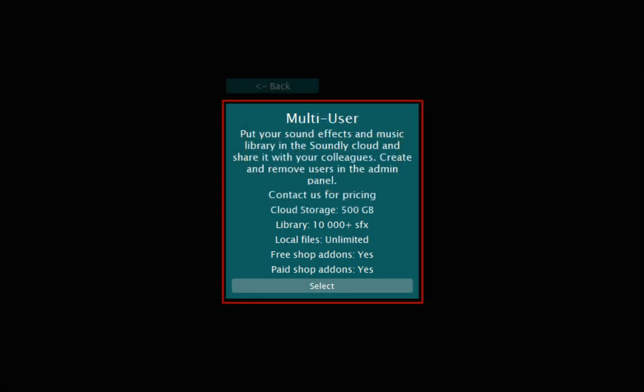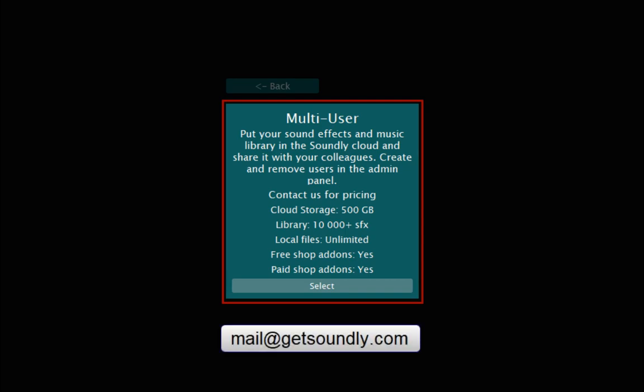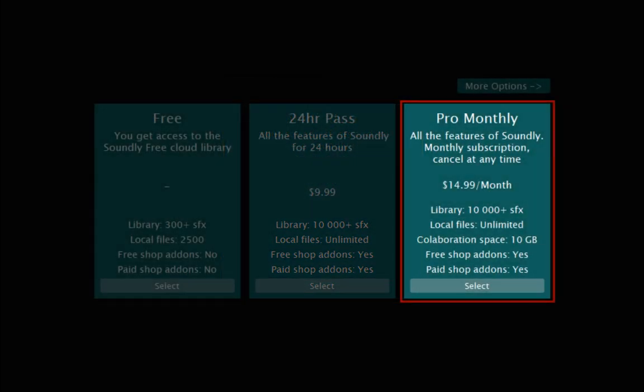The multi-user subscription gives pro features to many users, for example an audio facility, and gives administrator control over those accounts, plus 500GB of shared cloud sample storage. Contact Soundly direct at mail@GetSoundly.com to set up a multi-user subscription. We'll go for pro-monthly.